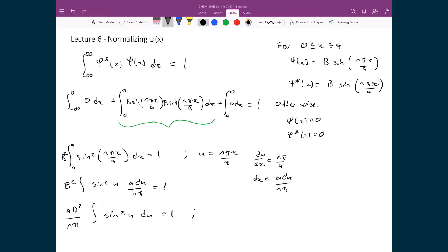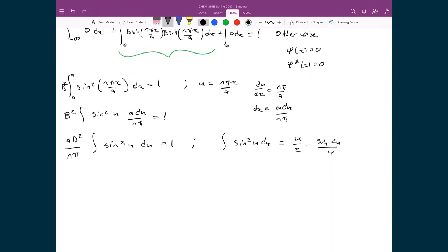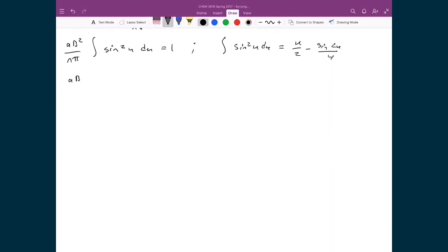Moving forward, we can use an integral table where we know the integral of sine squared(u) du equals u over 2 minus sine(2u) all divided by 4. Substituting that in, we have (a b squared over n pi) times [u/2 − sine(2u)/4] equals 1. Substituting back for u — since u equals n pi x over a — we get (a b squared over n pi) times [n pi x over 2a − sine(2n pi x over a) over 4], keeping our bounds of integration as 0 and a.